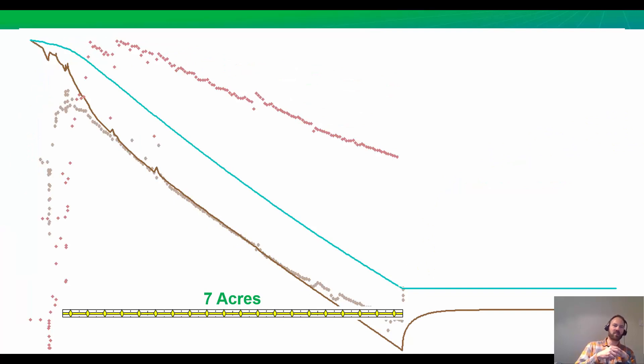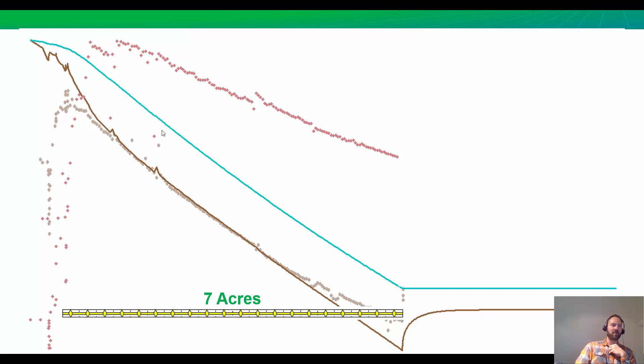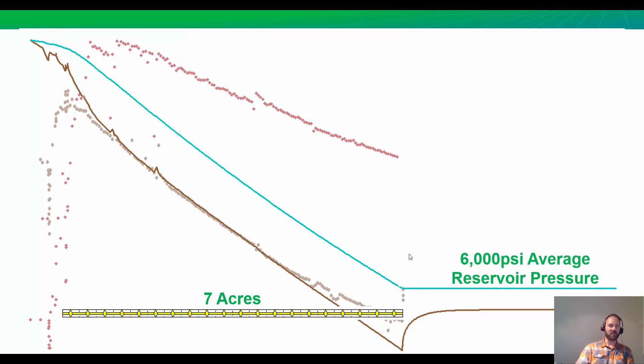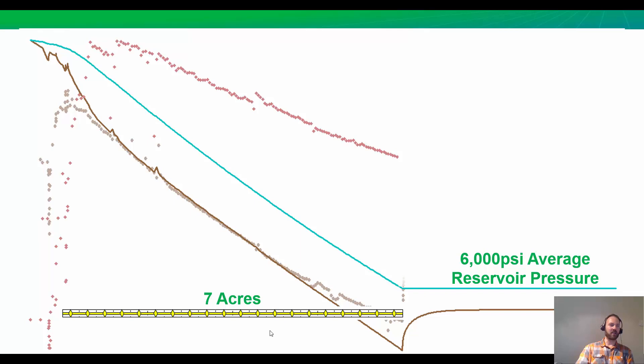If we just take the seven-acre model that we came up with before matching the production data, we're able to estimate the average reservoir pressure. This is done because we have a known volume in seven acres of gas. We know how much gas we've cumulatively produced. Using material balance, we can calculate what the current reservoir pressure is. It says it's only about 6,000 pounds, down all the way from 11,000. If we were to do a shut-in, it's predicted that our shut-in pressure would build up to about 5,700 pounds. This is what is predicted based on our original model.